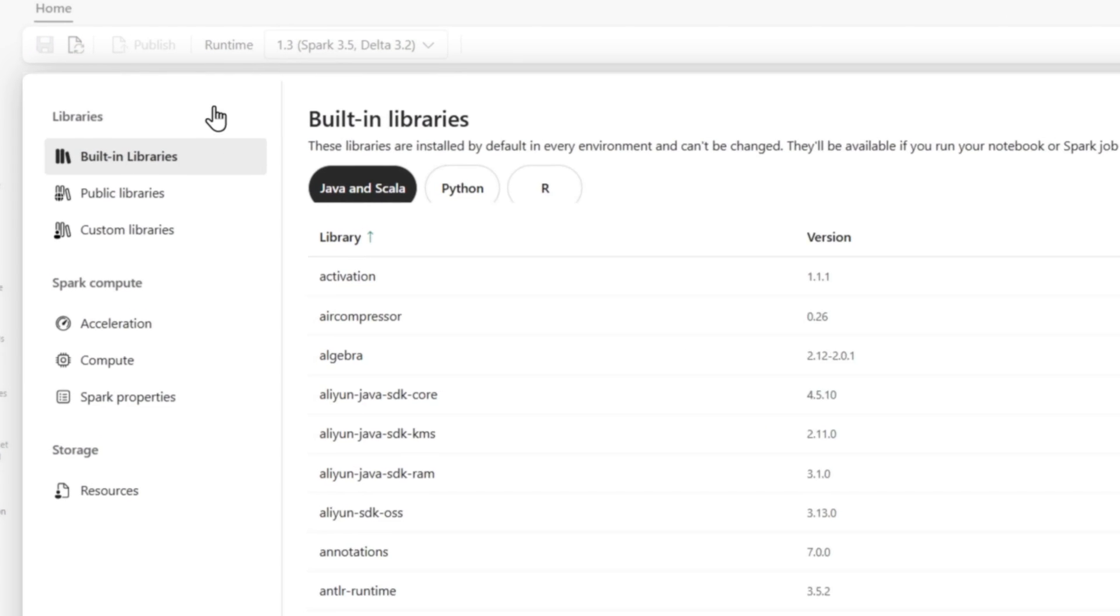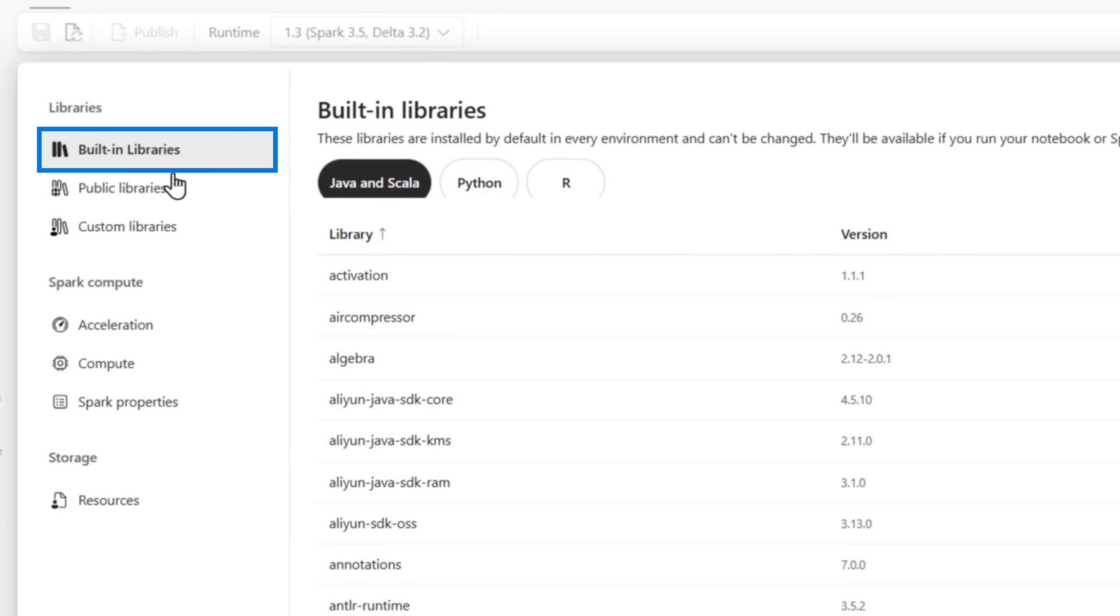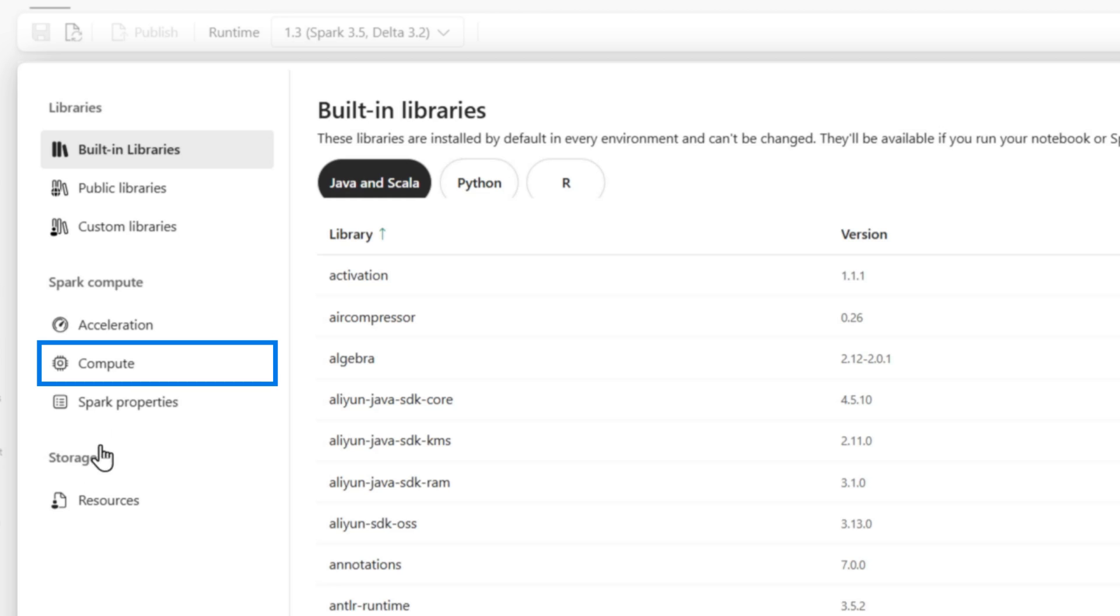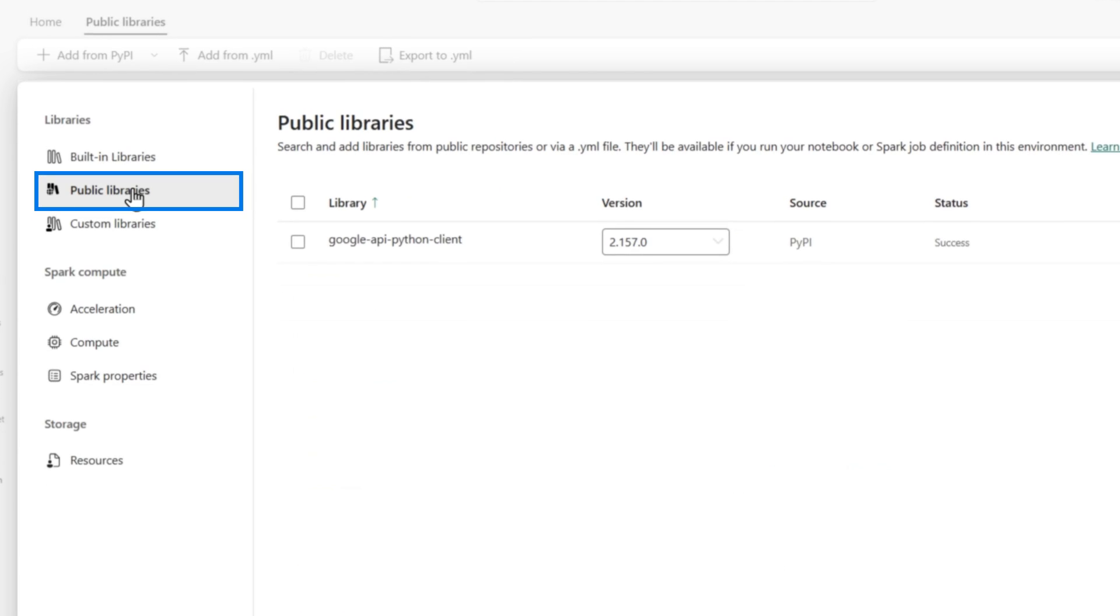So once the environment opens, there's built-in libraries. You can add custom libraries. You can set up your compute. You can do lots of things. I think I did a video on this before.